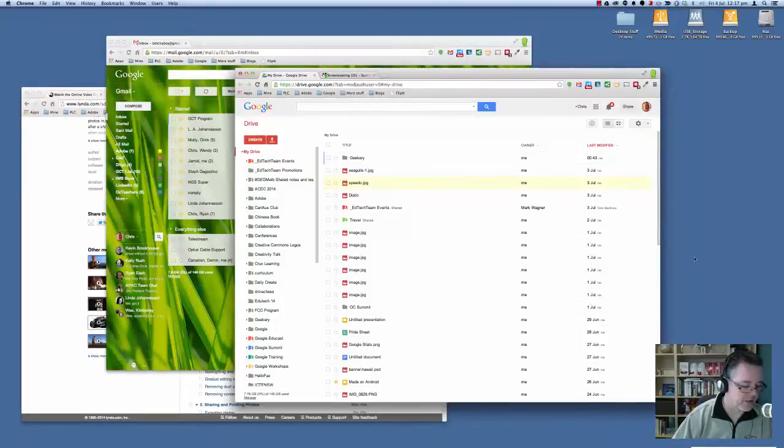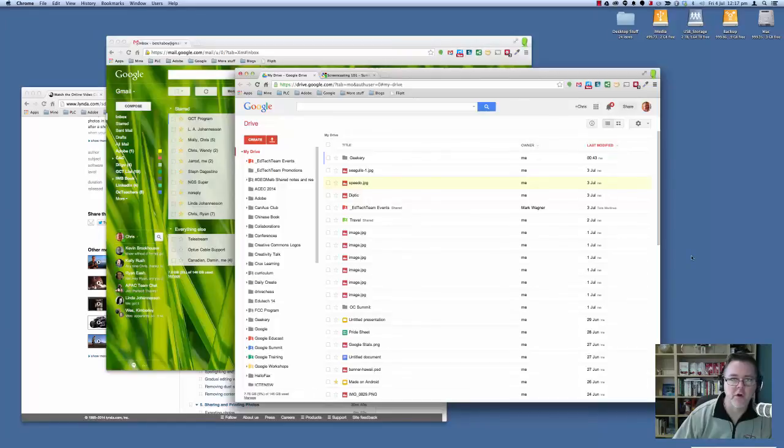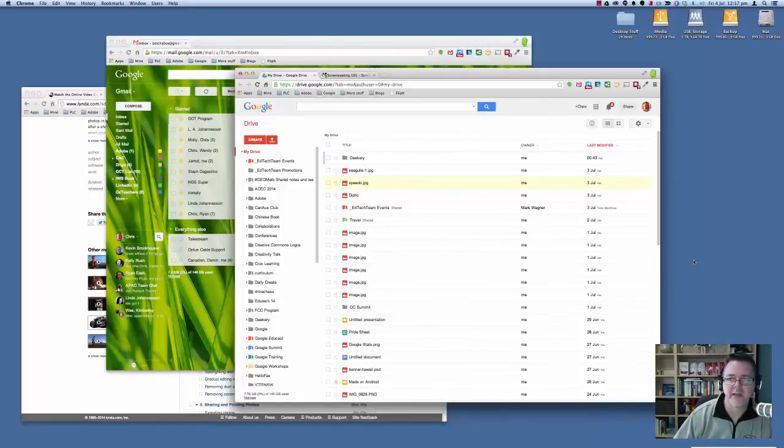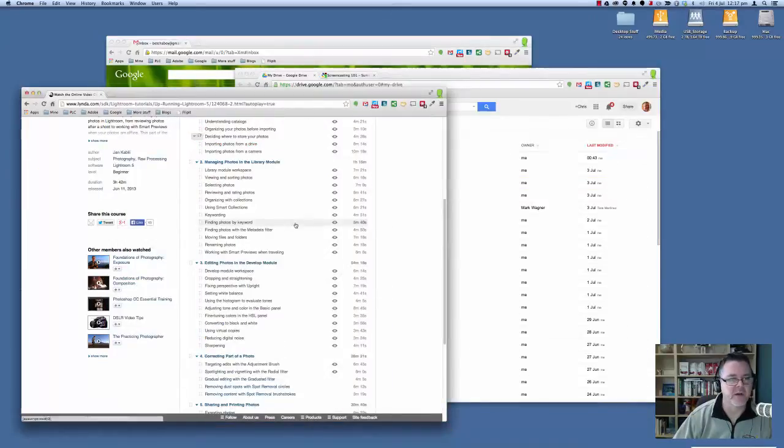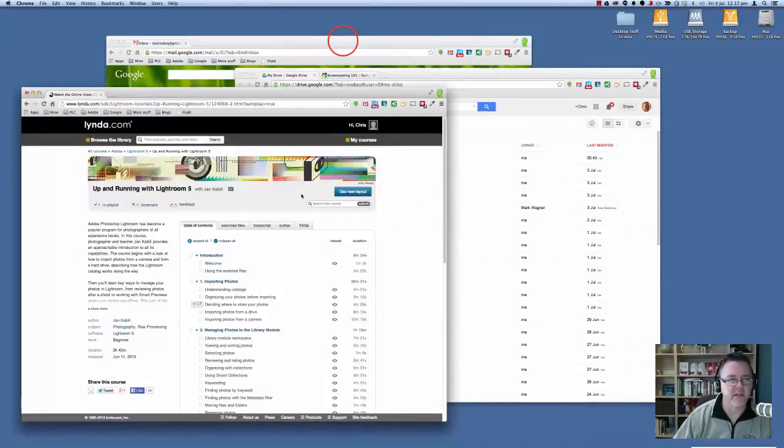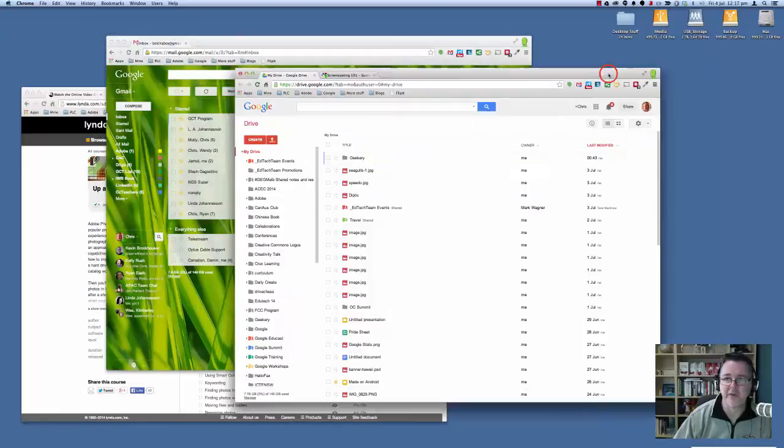I just wanted to show you the difference in the way Snagit for Chrome captures images on the screen, in particular video captures of the screen. I've got three windows open here. There's this one here, which is a lynda.com page. I've got my Gmail open and I've got my Google Drive open.